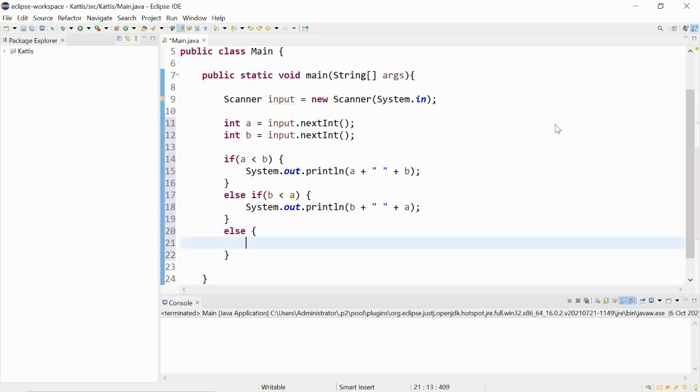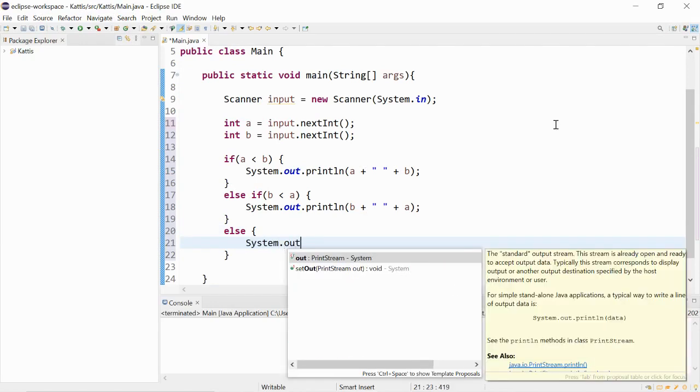Else if a is equal to b or if b is equal to a then we can print out any of them first.